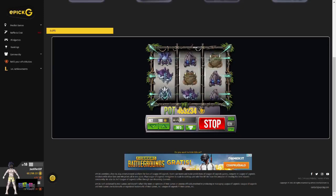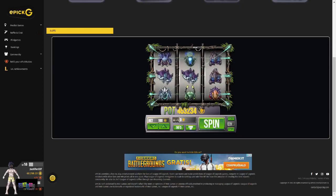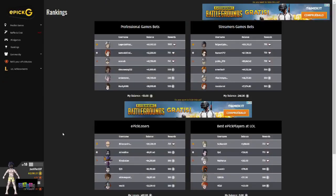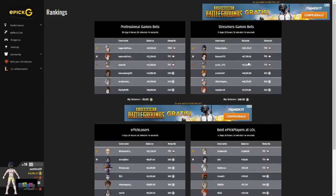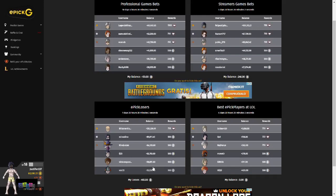Be careful though, because while they are addictive and fun, you won't want to lose too many Epic coins in the process. If you are seeking to be the best, click on the Rankings tab where you will find the biggest winners on streamer bets, professional game bets, best League of Legends players, and biggest Epic coin losers. The people who make these lists will win the prizes next to their names. When the different timers run up, you can even win Riot Points if you've got what it takes to be the best or even the worst.